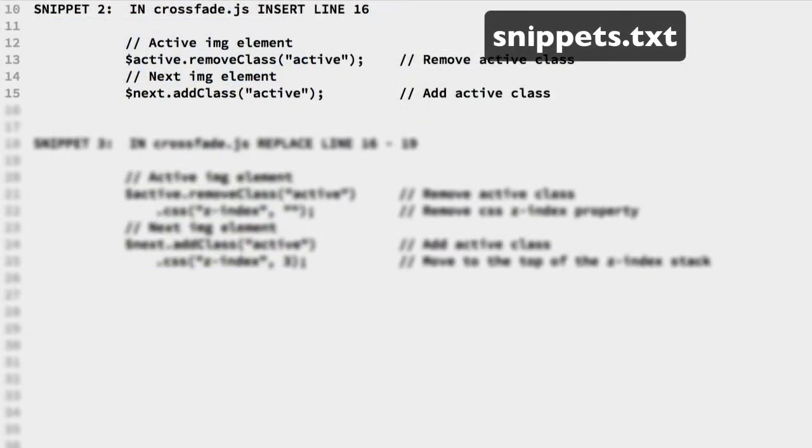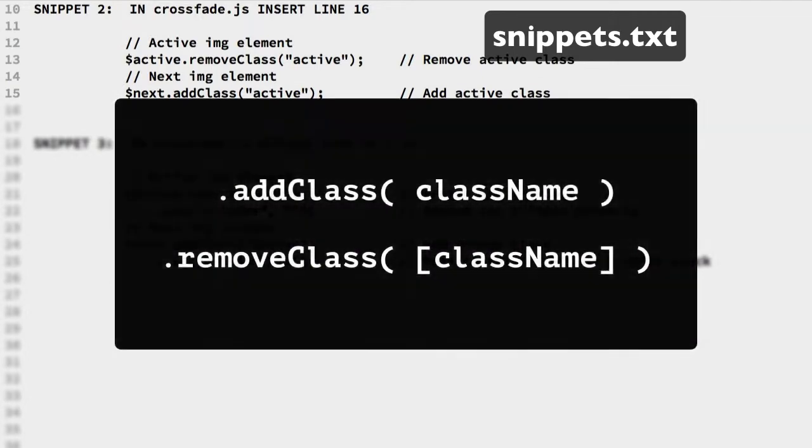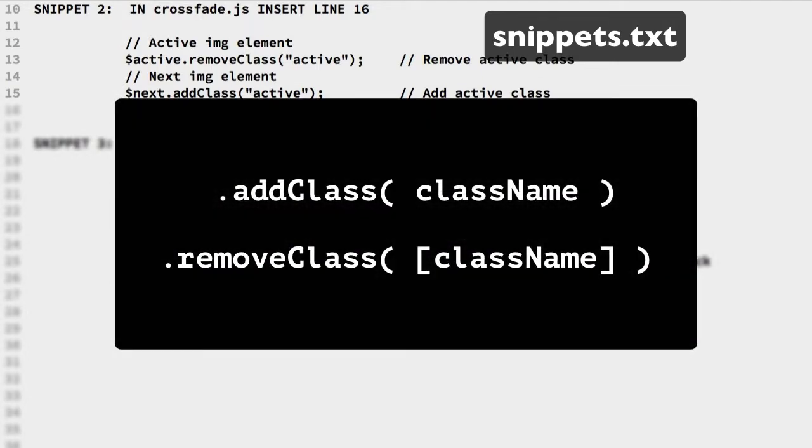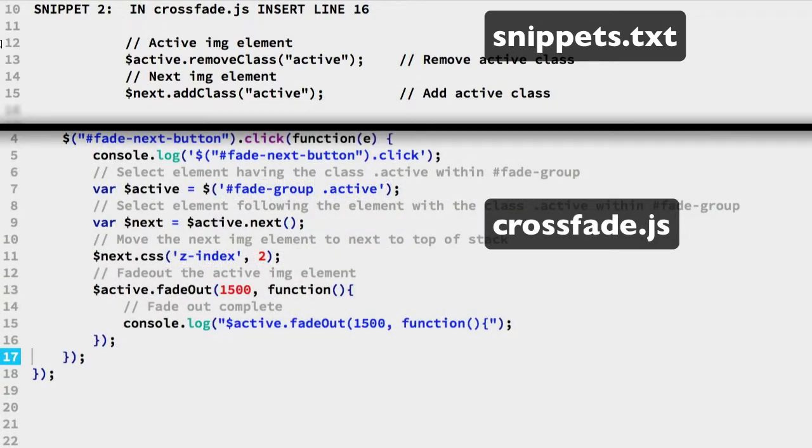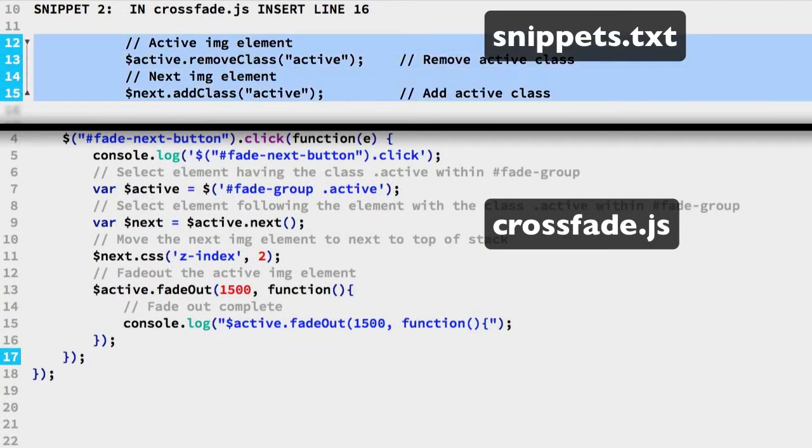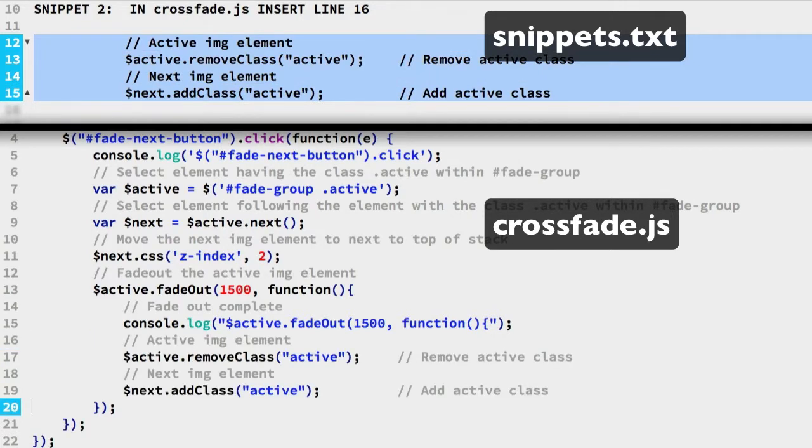Now let's start moving the active class to the next IMG element. We can use the jQuery add class and remove class methods. Copy snippet 2. Paste as line 16 in the crossfade JS file.